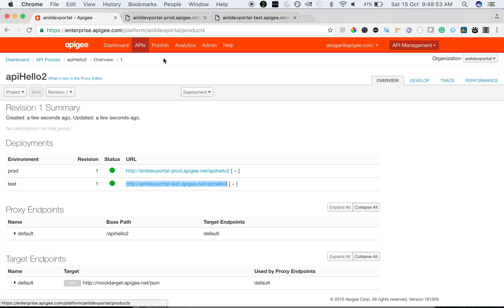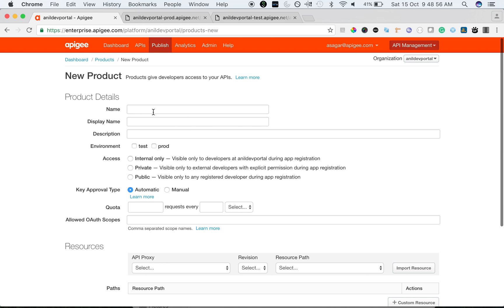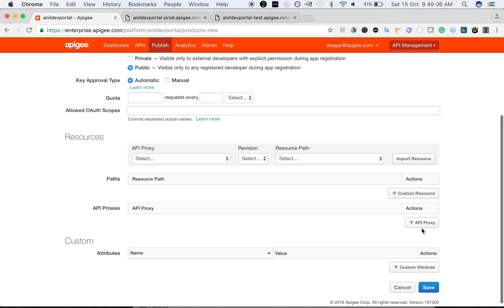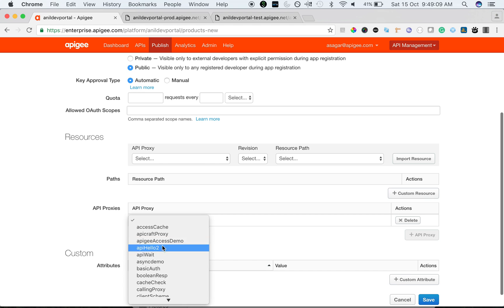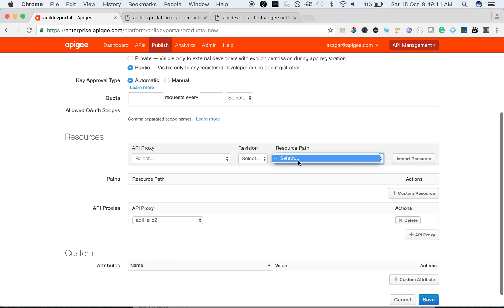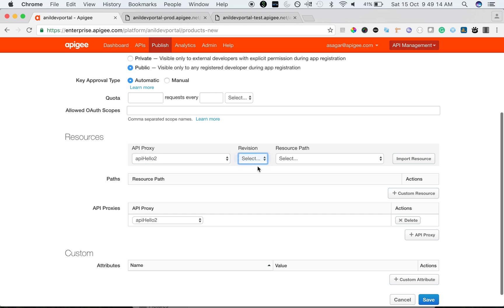Let's quickly create a product. We are going to create a product called API hello, and I'm going to choose the environment as test to see how the environment and the API product relation works. I'm going to add the proxy that we created, which is API hello2, and add resources while creating the product.